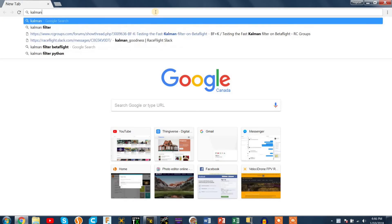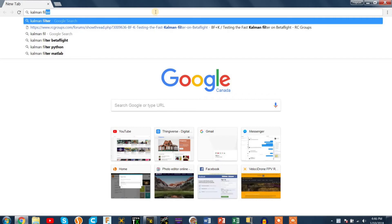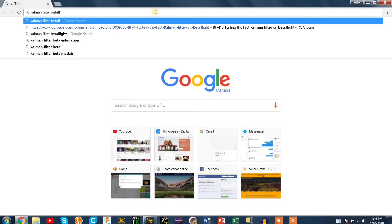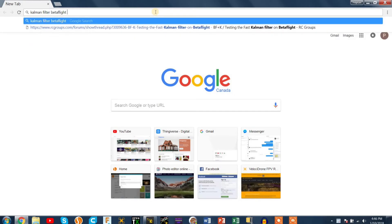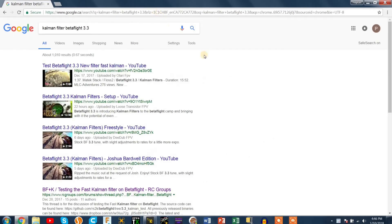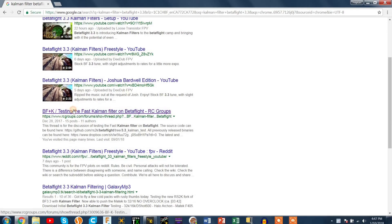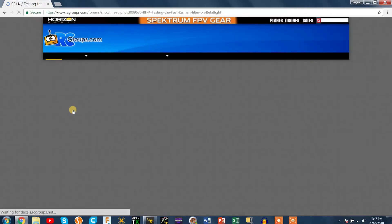So if you go into Chrome you need to type in Coleman filter Betaflight 3.3 and press enter and that'll load up a whole bunch of videos of flight footage but no one's really shown how to actually put it on the quad so that's what I'm doing.